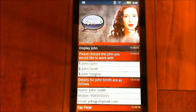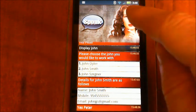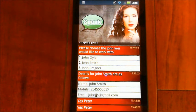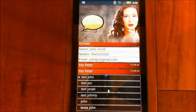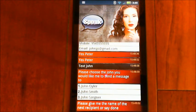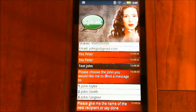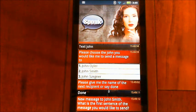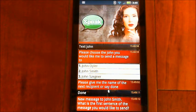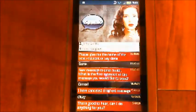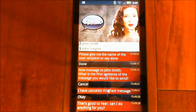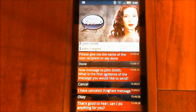Now that we've sorted that out, we can say we want to text John and that will be able to work. Text John. Please choose the John you would like me to send a message to. Please give me the name of the next recipient or say done. Done. New message to John Smith — what is the first sentence of the message you would like to send? Cancel. I have cancelled this text message. So I didn't really want to send that message, so I just cancelled. You noticed that Eva was asking me for extra recipients — I could have just said more names, or said done, finished, or okay, and she'll skip that part and start asking me for the message.